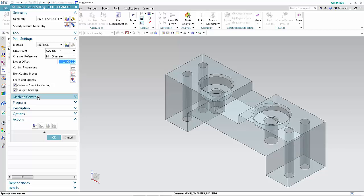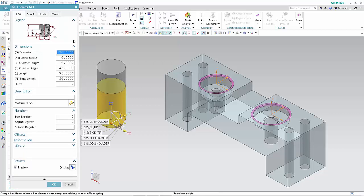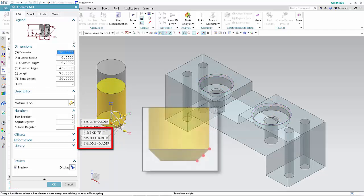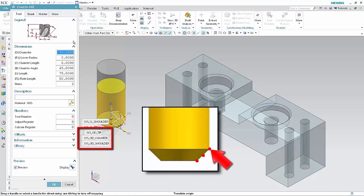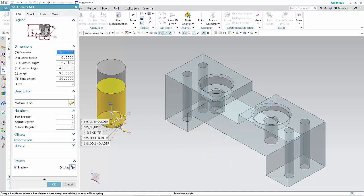Click Display next to Specify Feature Geometry. In the tool section of the dialog box, click Edit Display. The five system-defined tracking points are displayed. Three of these points are valid for drive points in chamfer milling operations. Click OK in the Chamfer Mill dialog box.